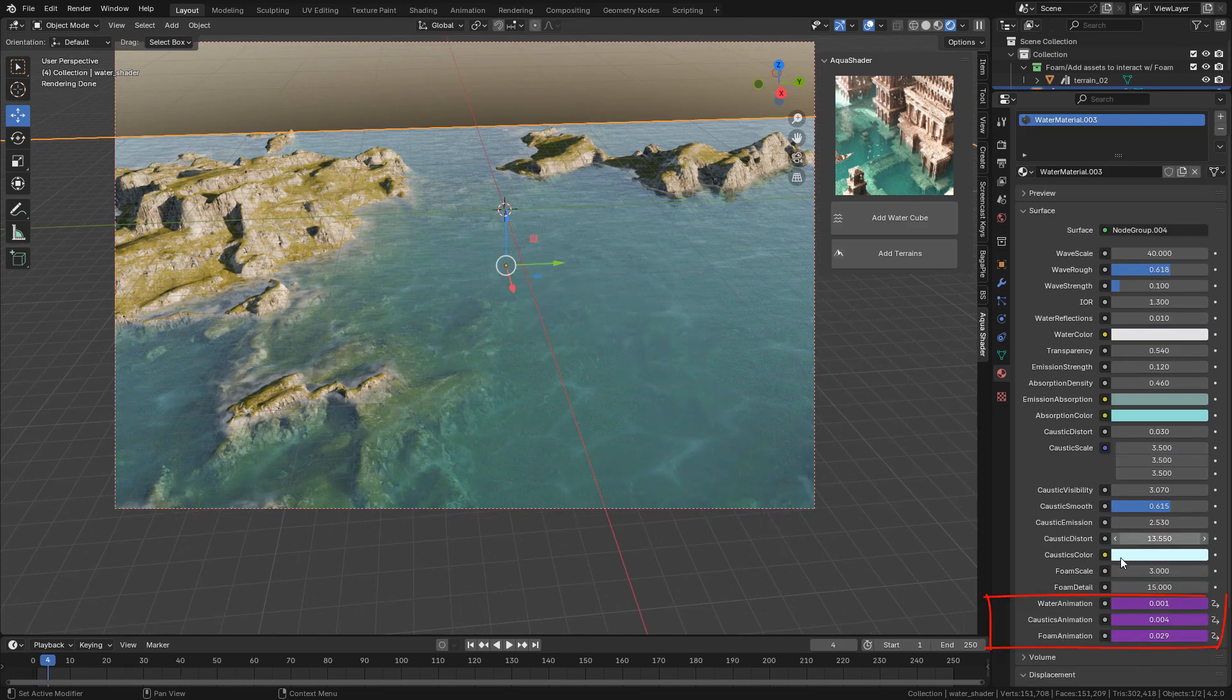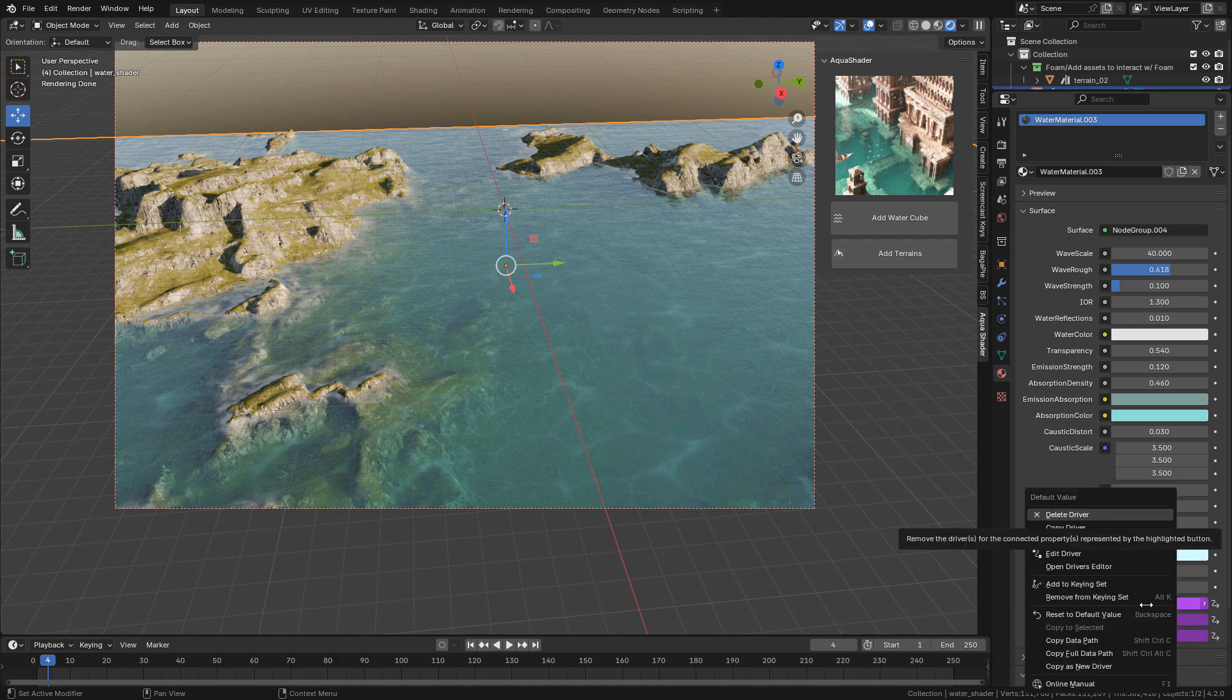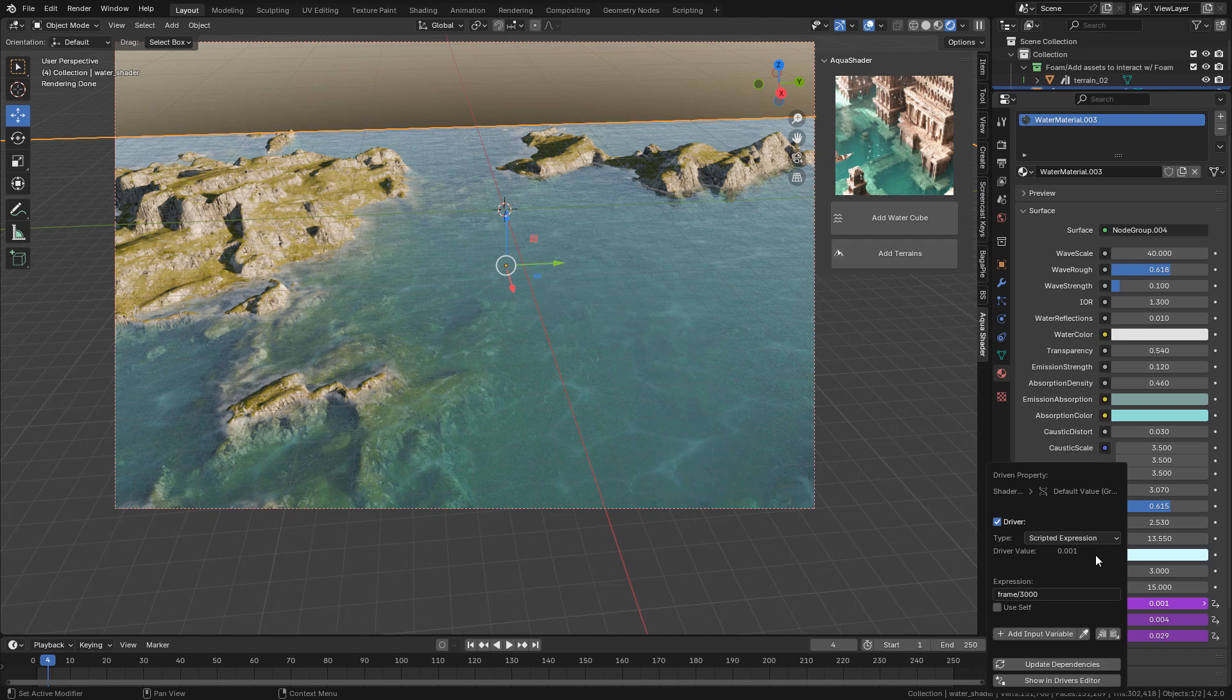To animate the water, we can do it here. In fact, it's already animated. But if you want to change the animation speed, you can do it here. Just right-click, click on Edit Driver. The lower the amount, the faster the animation will be.